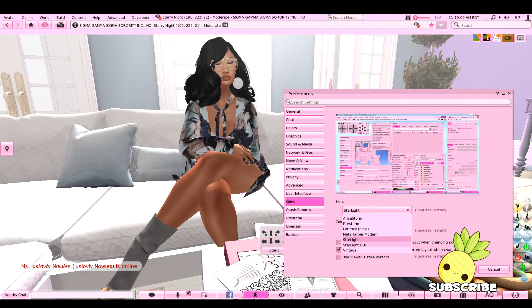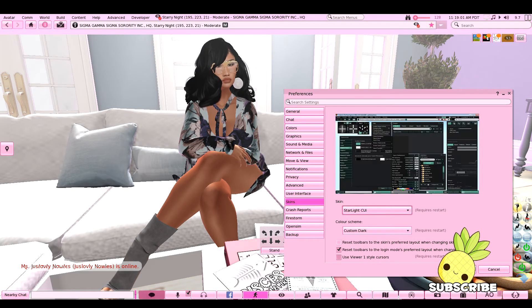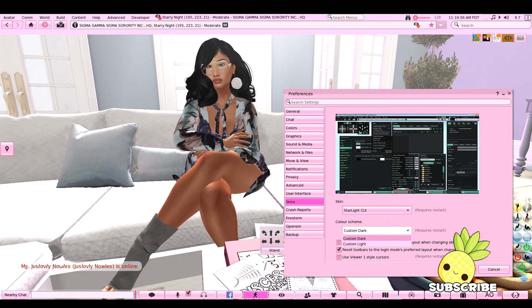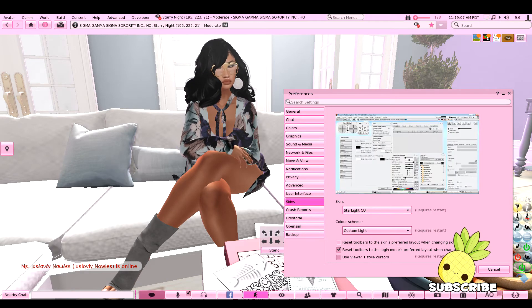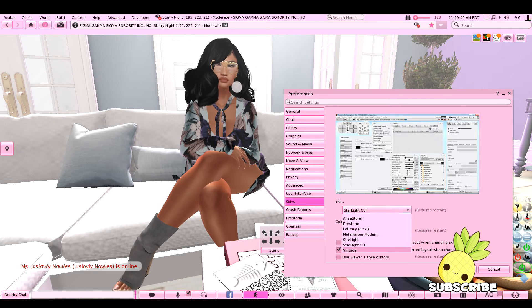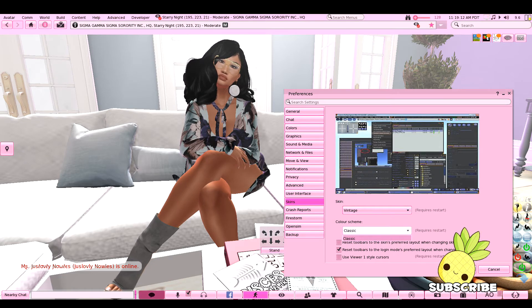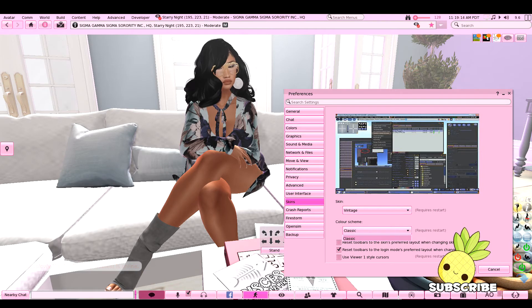We also have Starlight CUI with Custom Dark and Custom Light, and last we have the Vintage skin, which is just the classic Second Life skin.